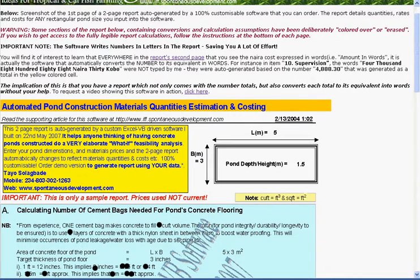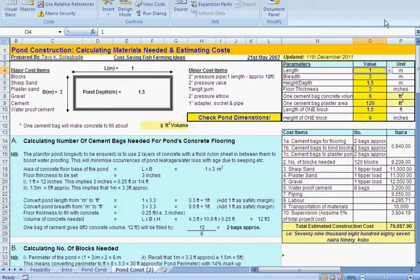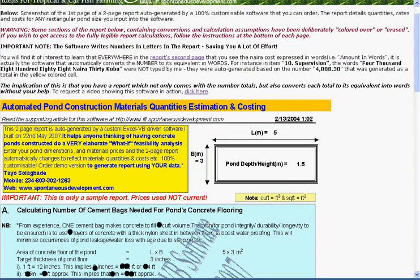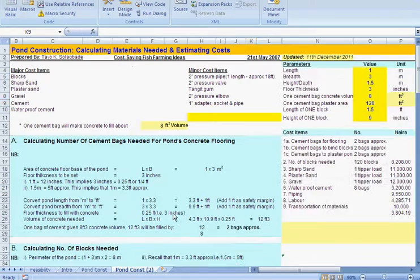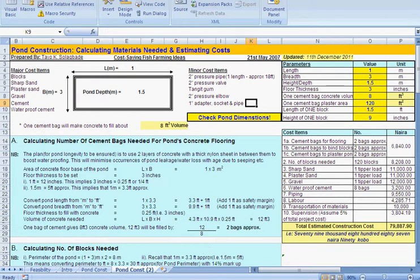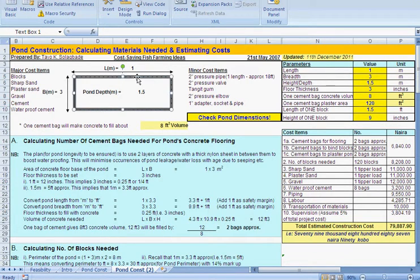So I'm going to show you the spreadsheet now. This is the spreadsheet that was used to generate those reports you're seeing, both the first and second page that I showed in the first video. The way it works is you can see an image that is supposed to represent the dimensions of the pond here.